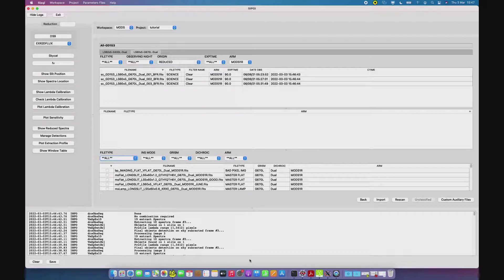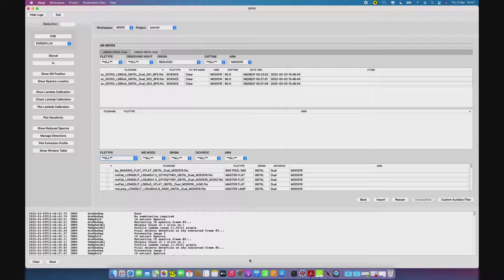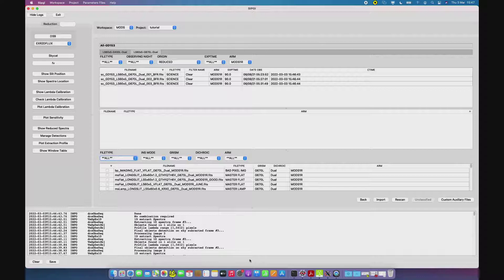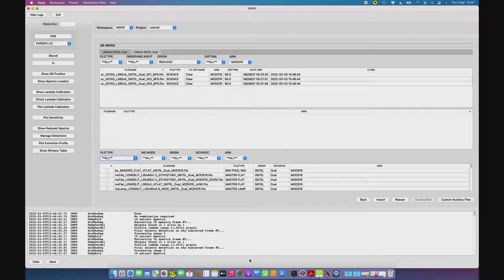The recipe responsible for the creation of the sensitivity curve is the Create Sensitivity. To explain briefly what this recipe does, it basically divides the model for the standard star by the median of the spectrum counts for the same standard star and produces a raw sensitivity pixel to pixel.